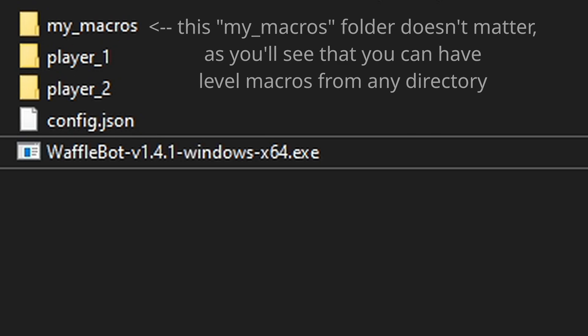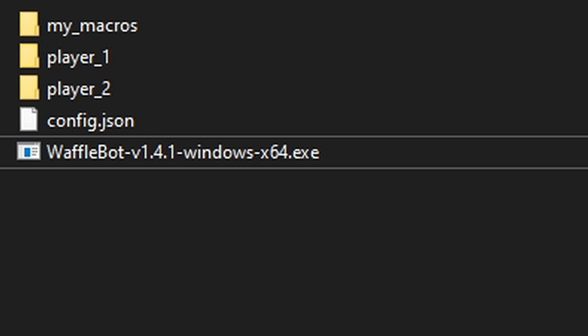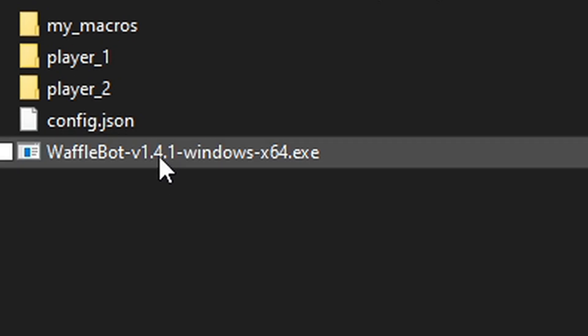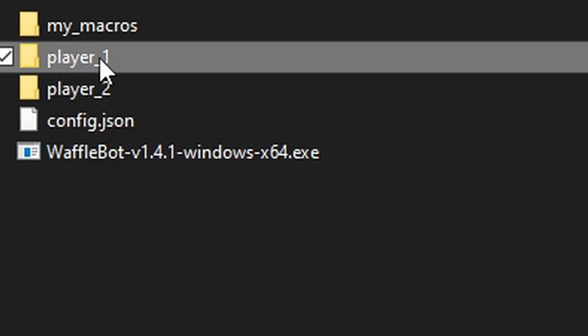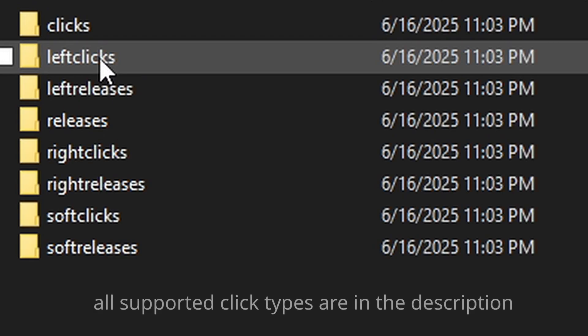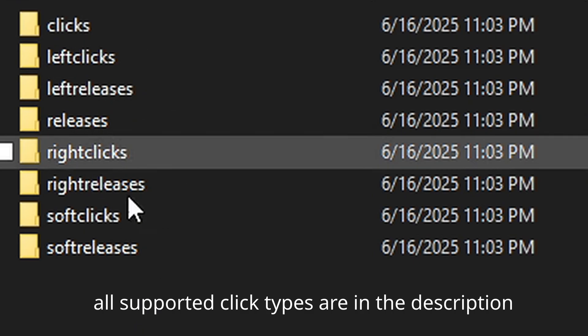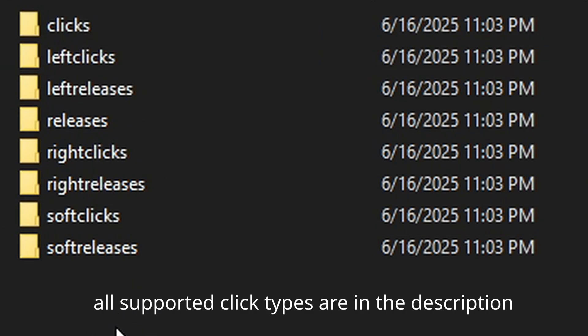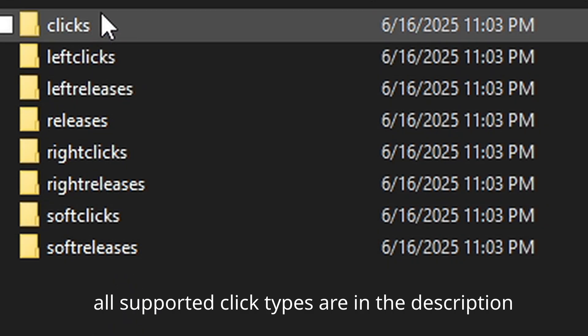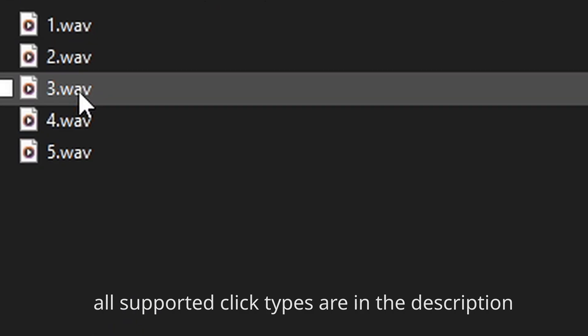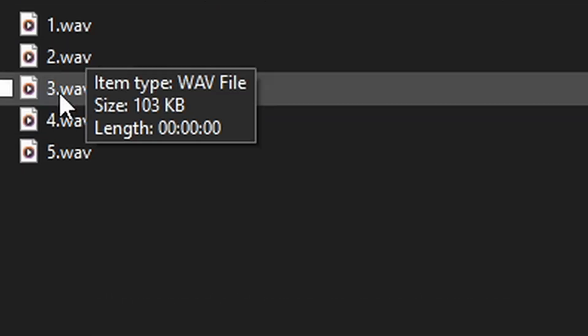You should have waffle bot, config dot JSON, and a player underscore one and a player underscore two folder all in the same directory. Let's quickly go over the internal structure of the click sample files. You have a player underscore one and player underscore two folder corresponding to what clicks each player should use.